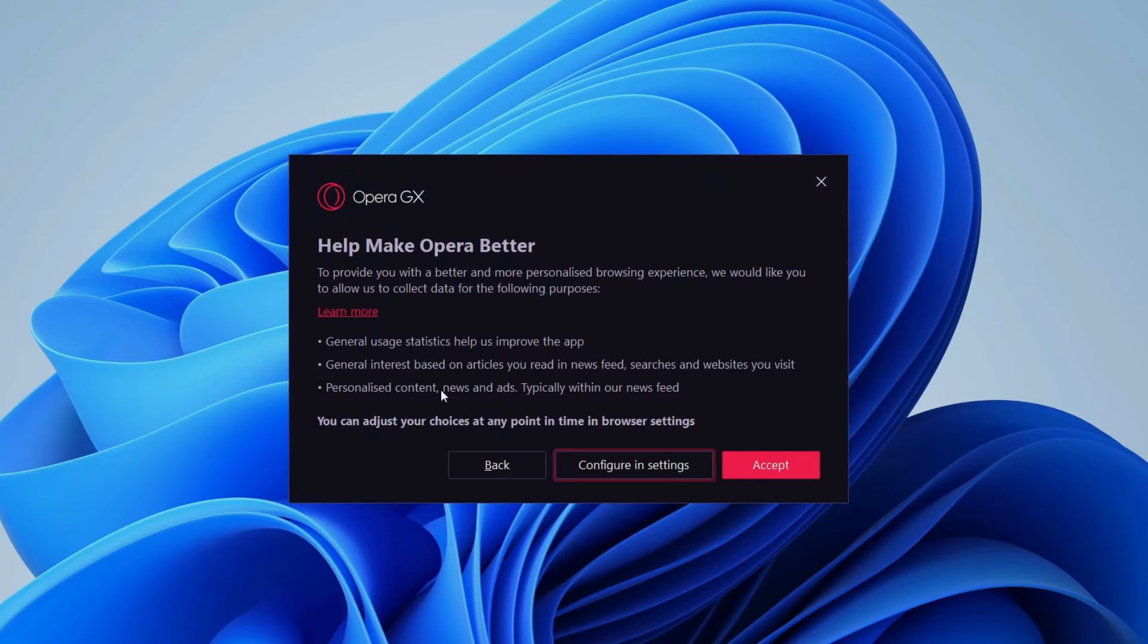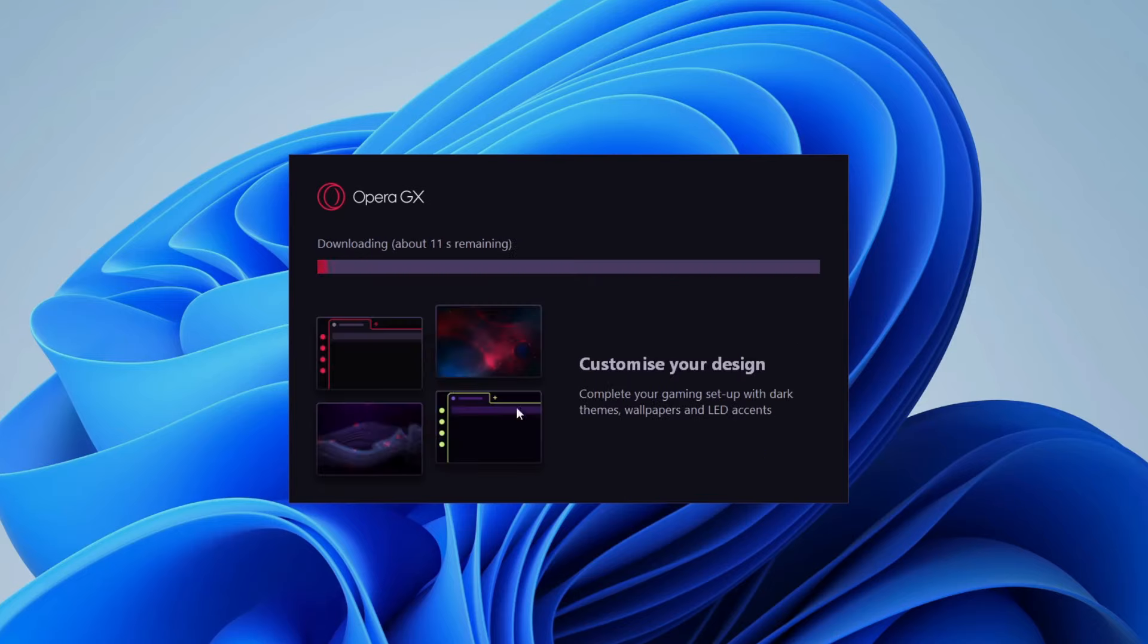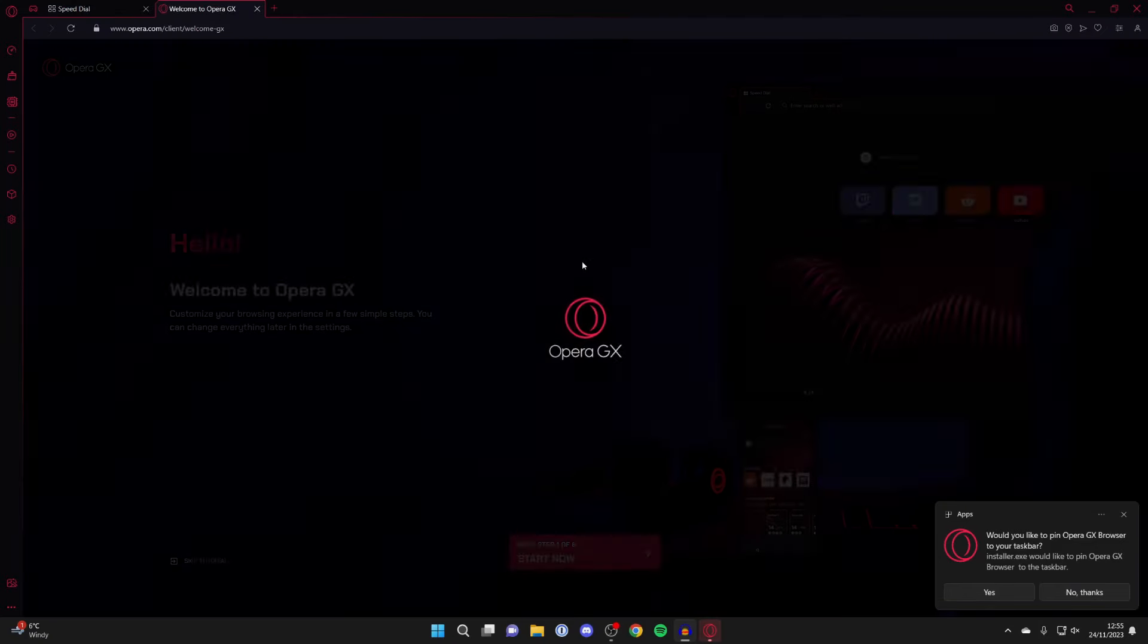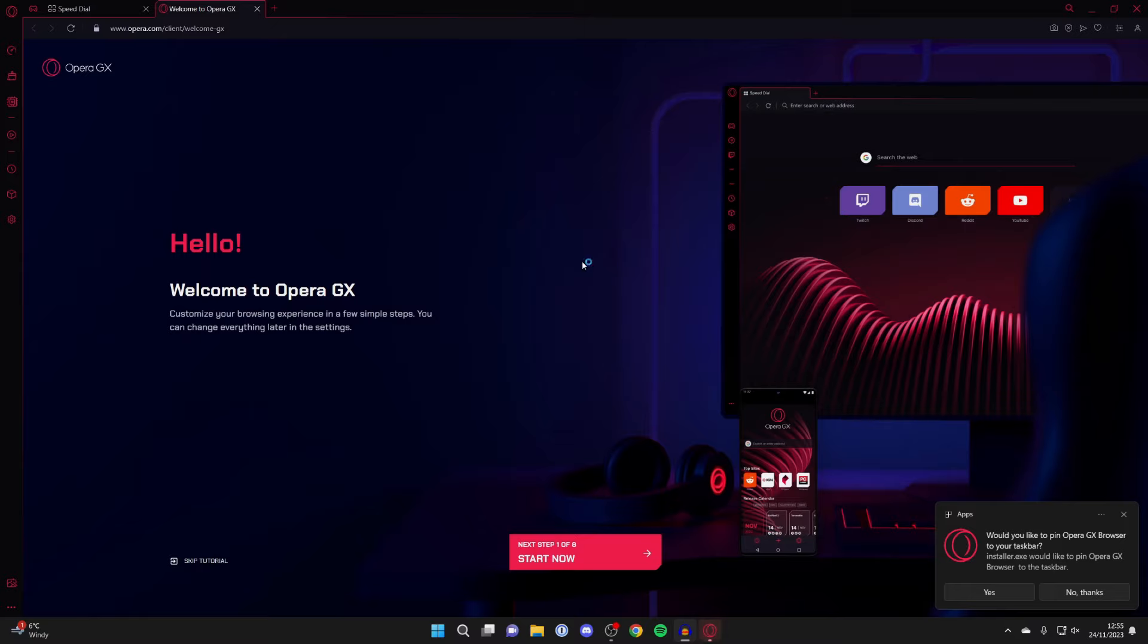You can then choose if you want to help Opera be better. I'll just click accept, I agree to that. And now it will start downloading so just wait for this to finish.